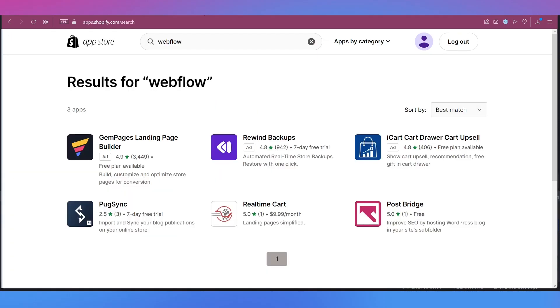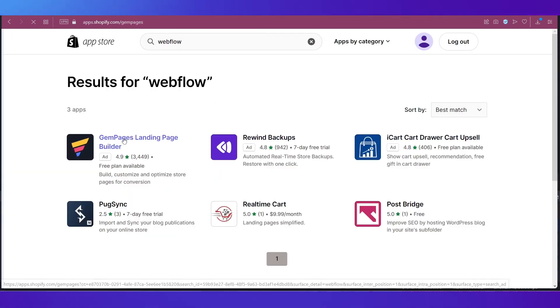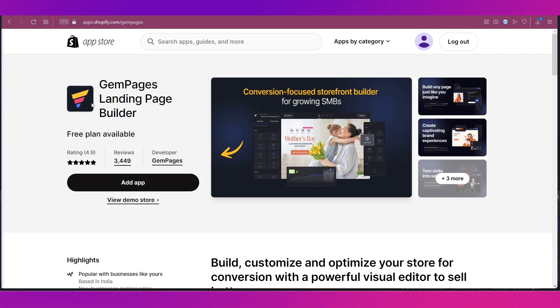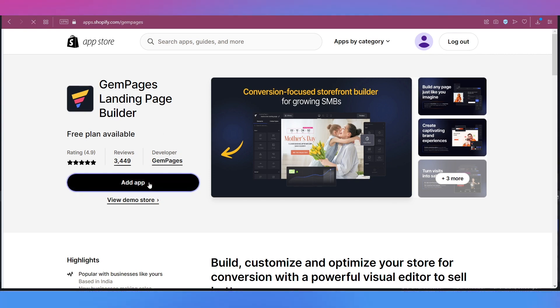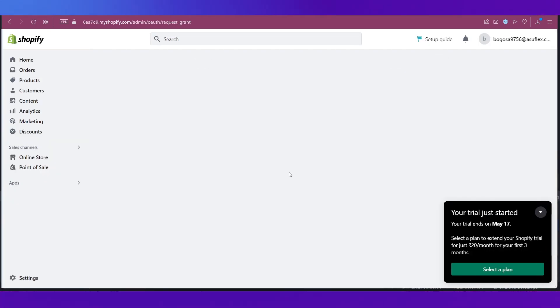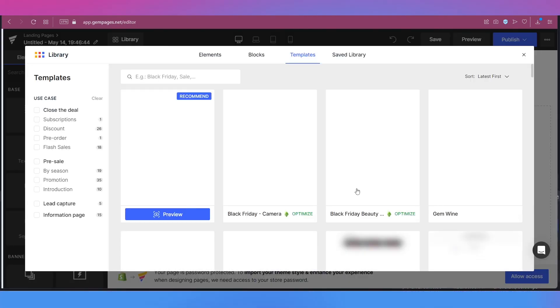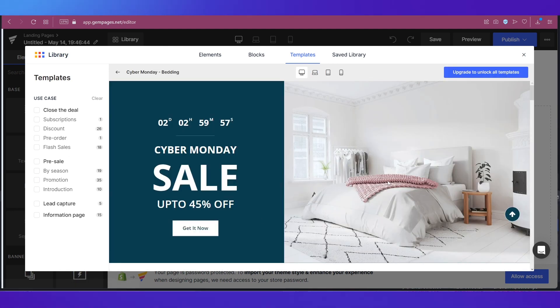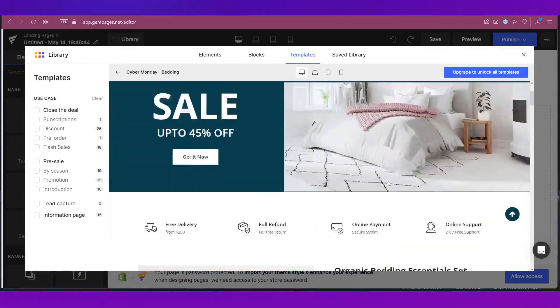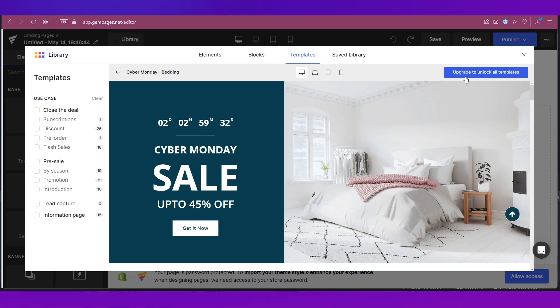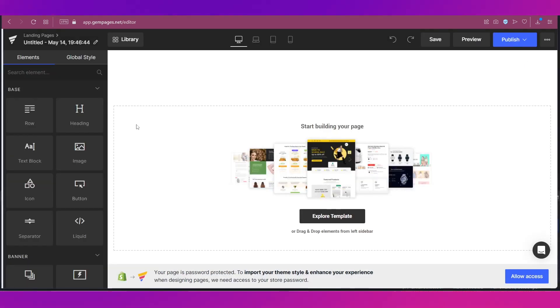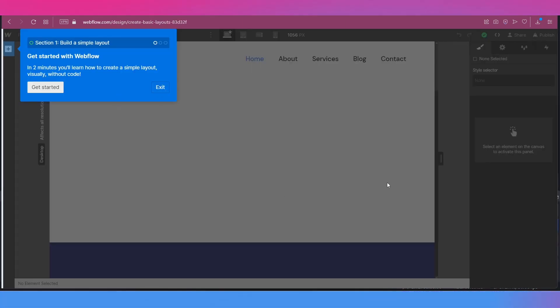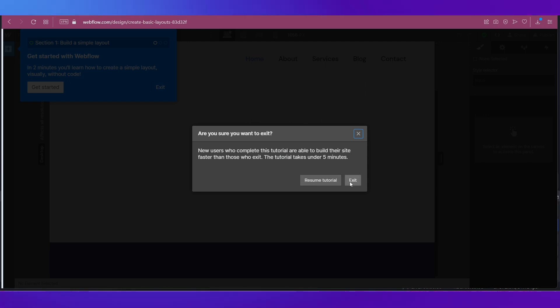Then you can see free plan is available over here, and if I click on add app and install the app as well. So if I just click on explore template and use any of these templates over here, you can see this is going to be the Shopify store, how it will look like with this theme. But you can see that there is this upgrade to unlock all templates, so you cannot really create something for free over here. That's why people opt for Webflow, and so I'm just going to exit this tutorial.